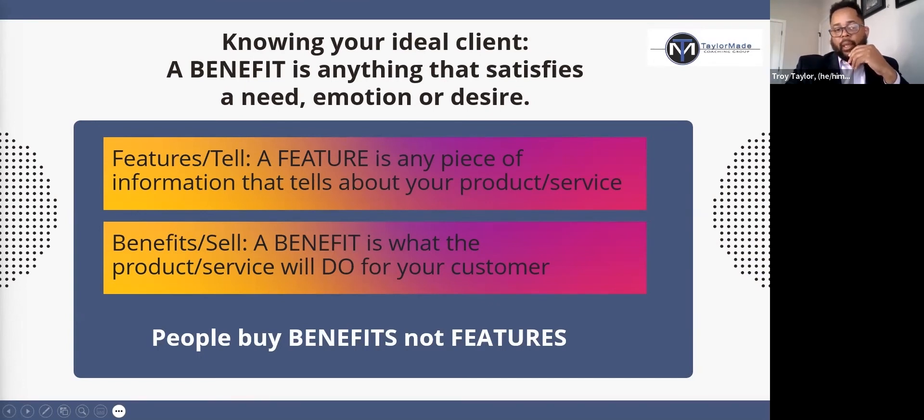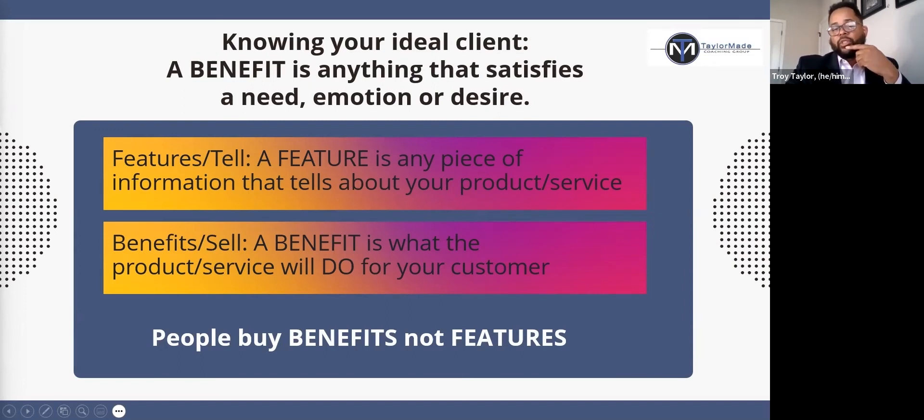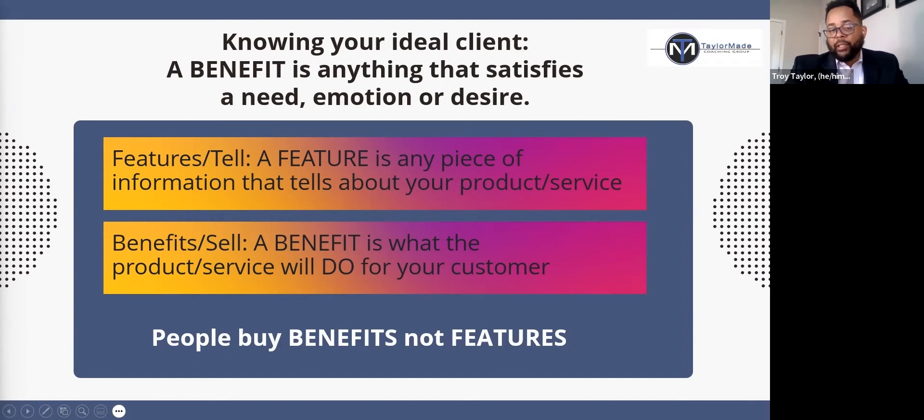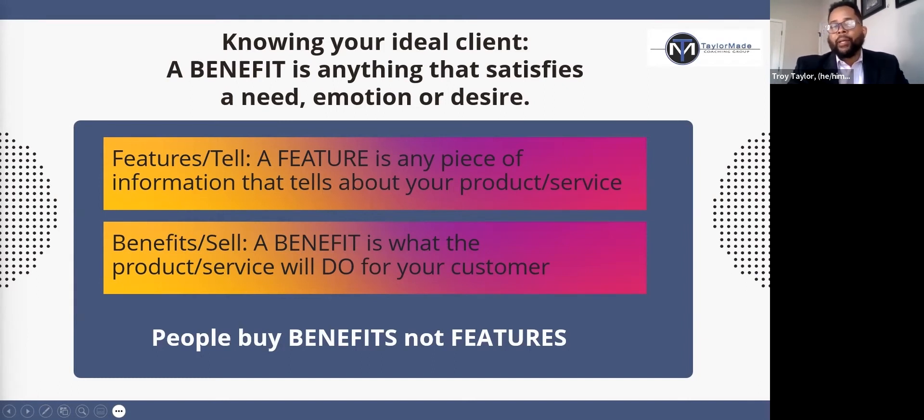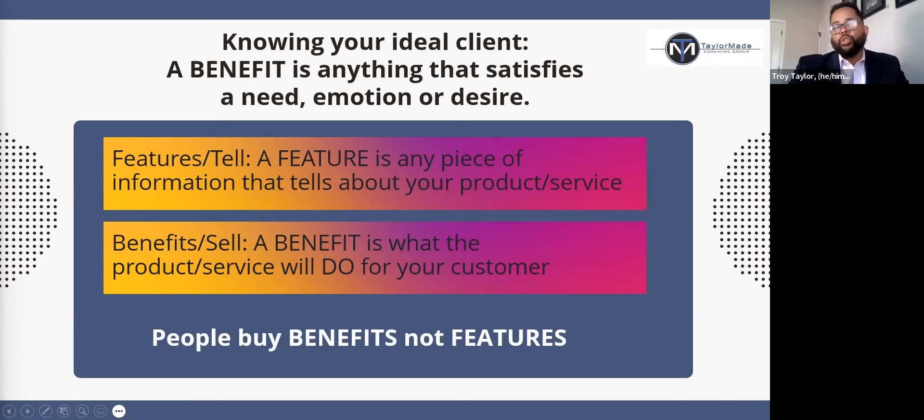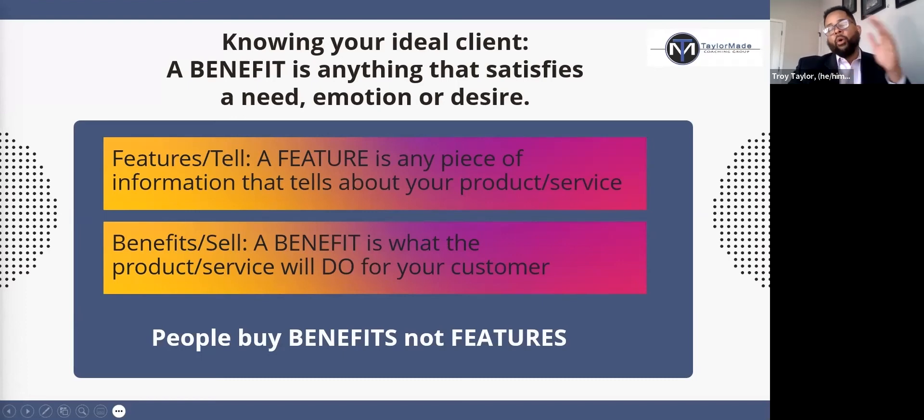There's a saying: benefits sell, features tell. People buy because of the benefits, not the features. People buy because of how, after using your product or service, they're going to feel on the other side of it.